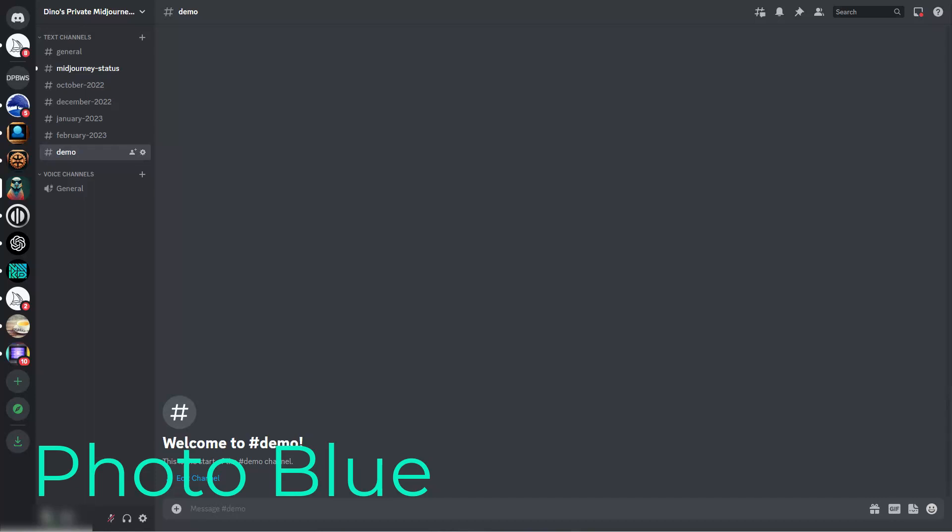Hey everybody, this is Dean, and welcome to PhotoBlue. Today I'm going to show you how to use the new blend command in Midjourney.